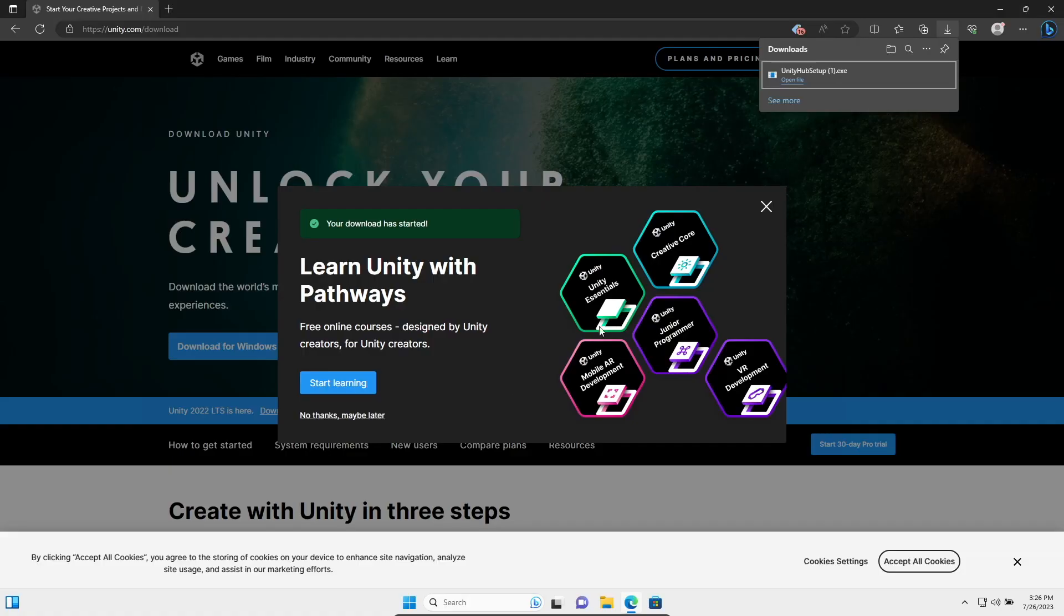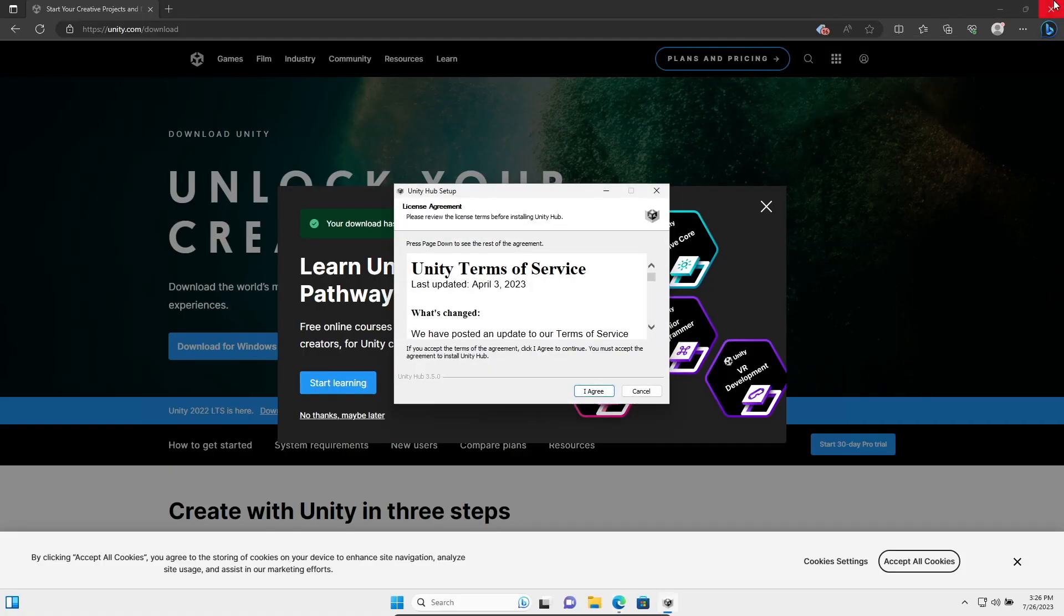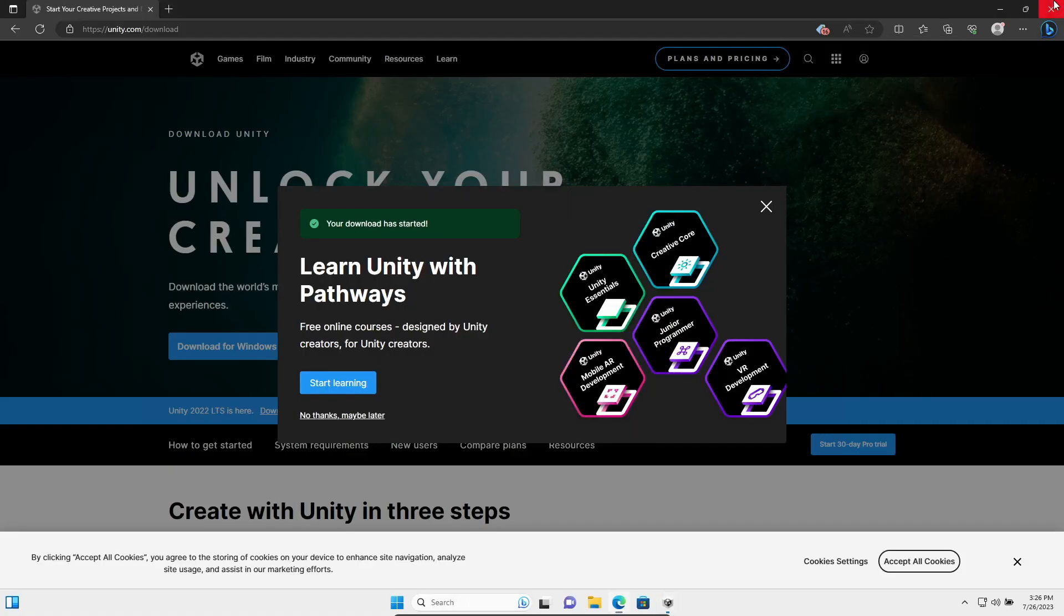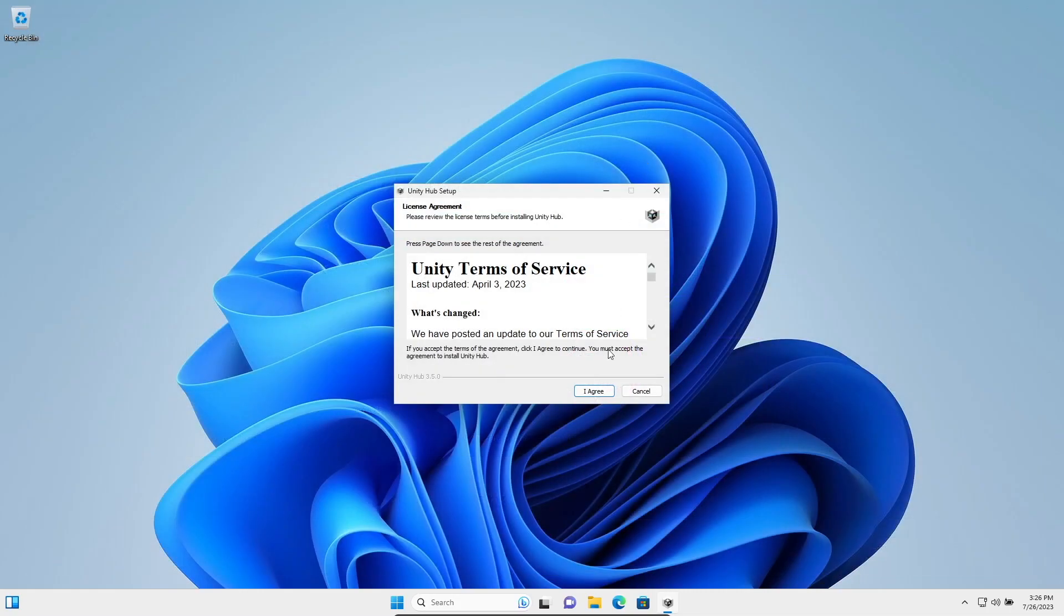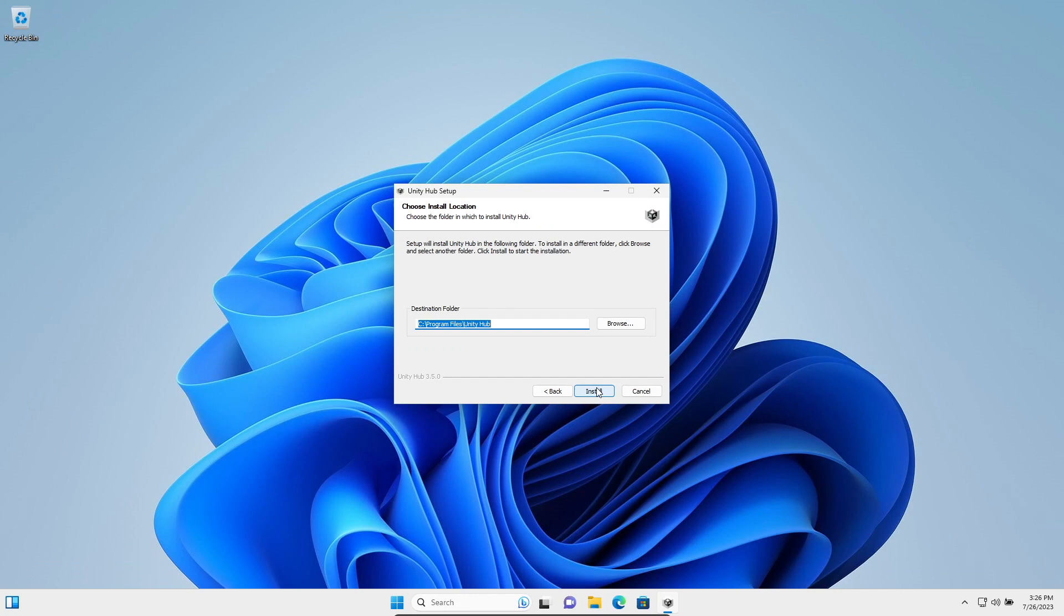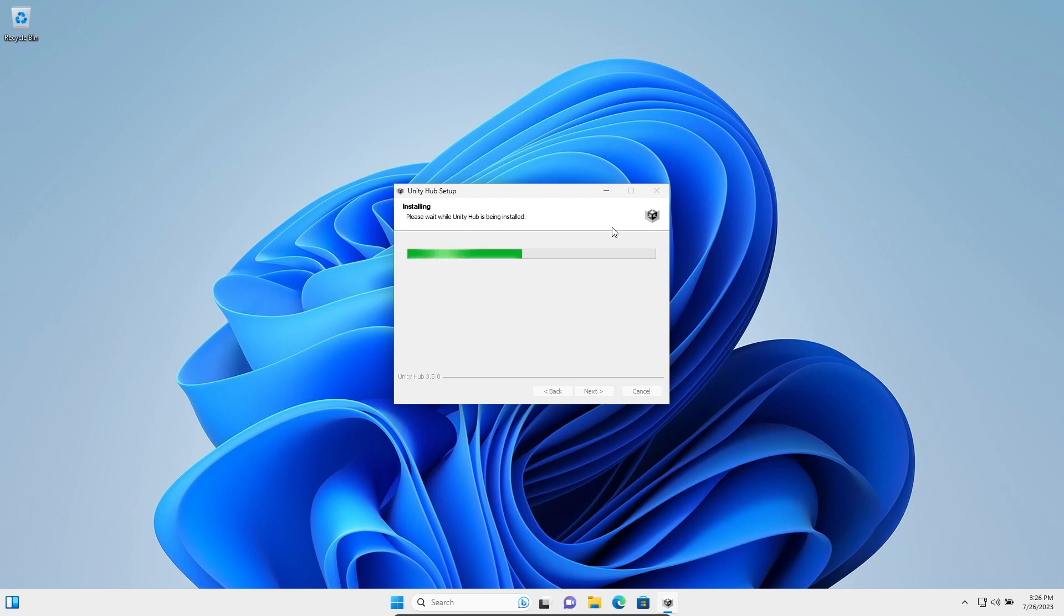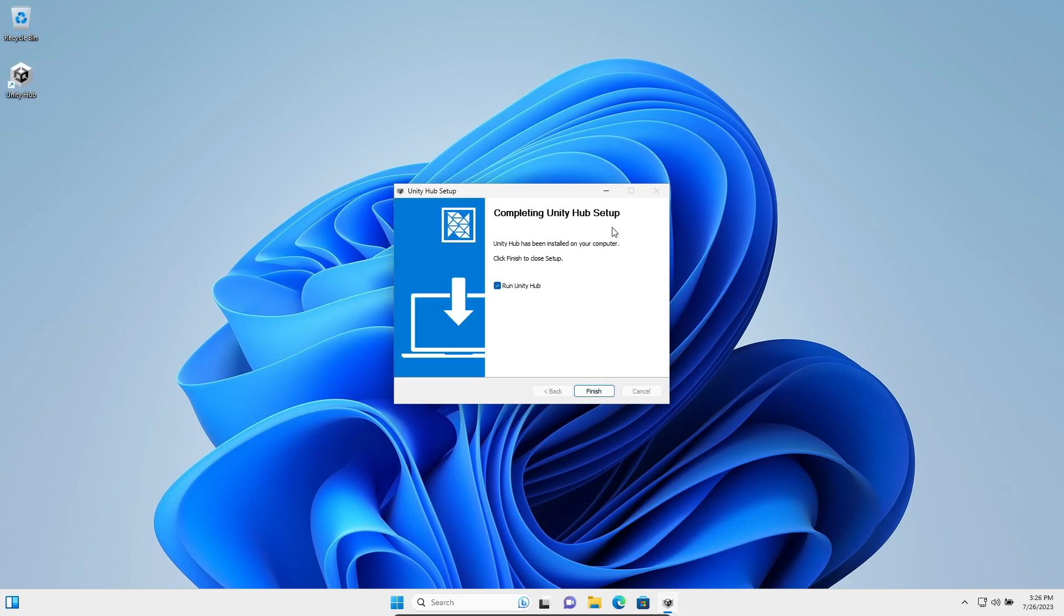You'll hit yes. I can now close out of my web browser. I agree. I'm going to choose the default destination folder for it to be installed into, which is just C slash program files slash Unity Hub. I'll hit install. And we're done. Now we can hit finish and run Unity Hub.